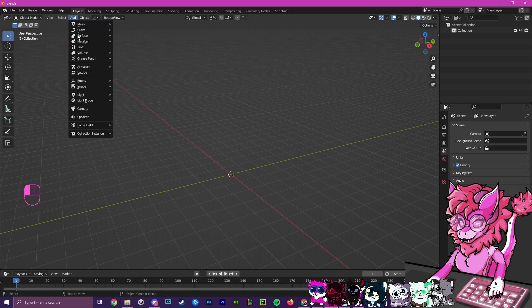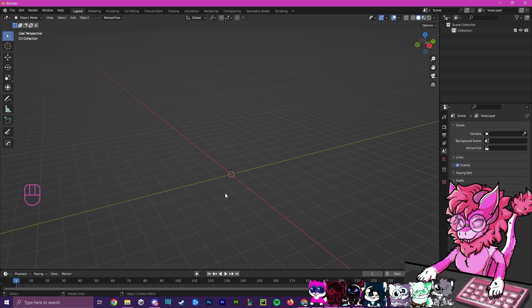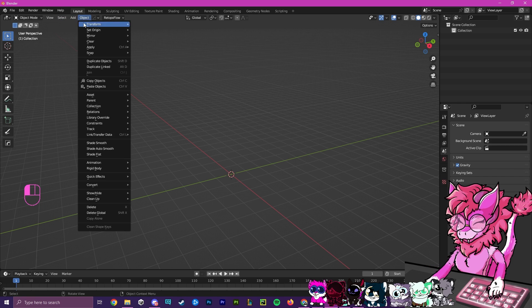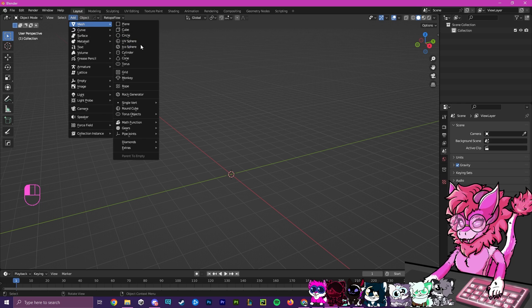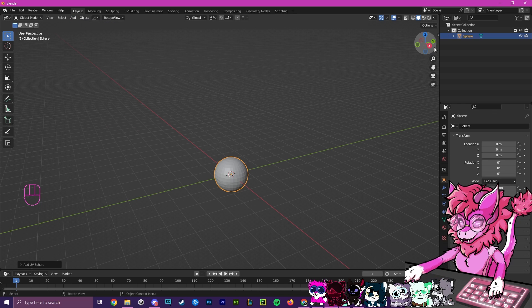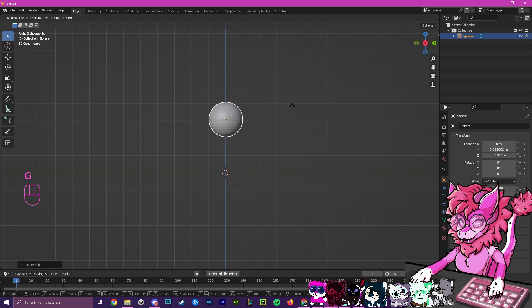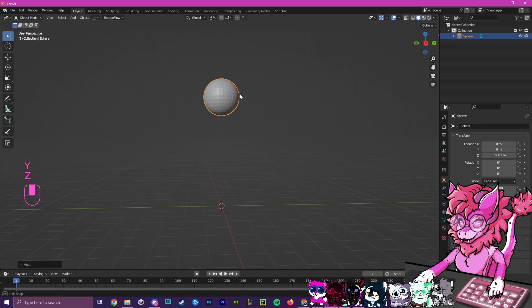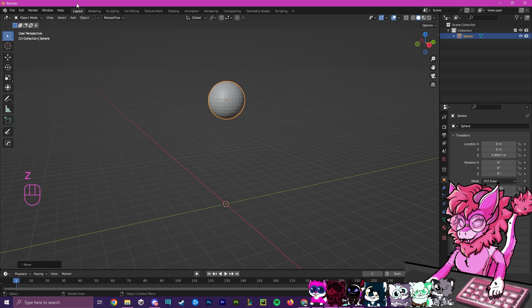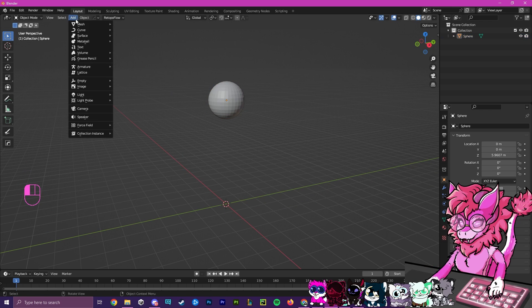We're going to add an object, and we're going to start with either importing your model that you want to build the horns for, or just a sphere to give a head reference — and that's what I'm going to do for this video. This will be my reference for a head.